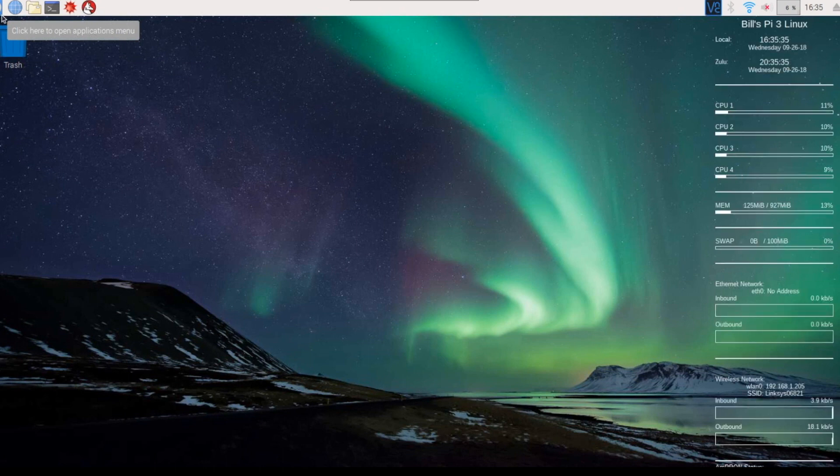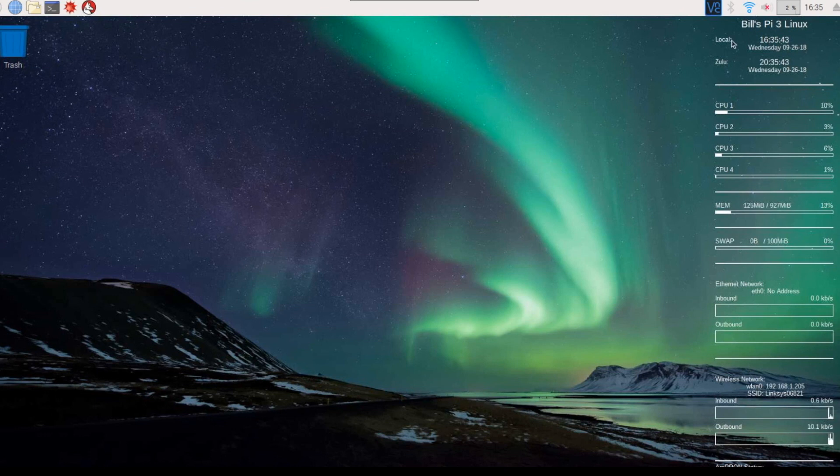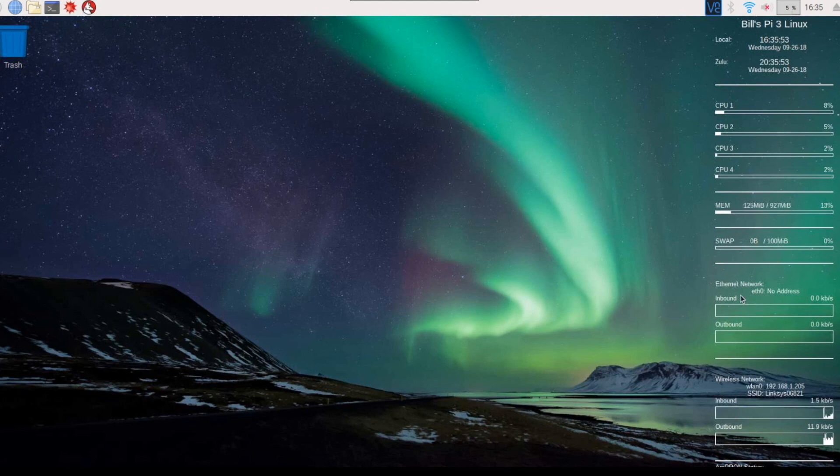And there you have the conky running. I named mine Bill's pi3 Linux. Here's your local time. Zulu time. CPU utilization on all four cores. The amount of memory being utilized. Swap. This is the Ethernet network interface. And this is the inbound and outbound from my wireless connection.